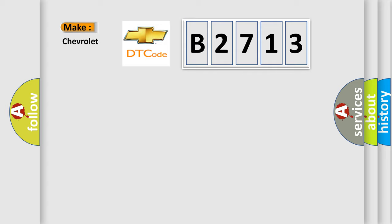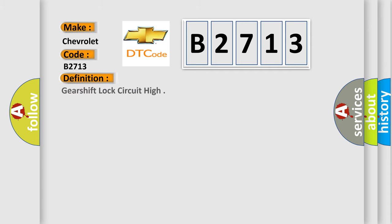The number itself does not make sense to us if we cannot assign information about what it actually expresses. So, what does the diagnostic trouble code B2713 interpret specifically for Chevrolet car manufacturers? The basic definition is: Gearshift lock circuit high.